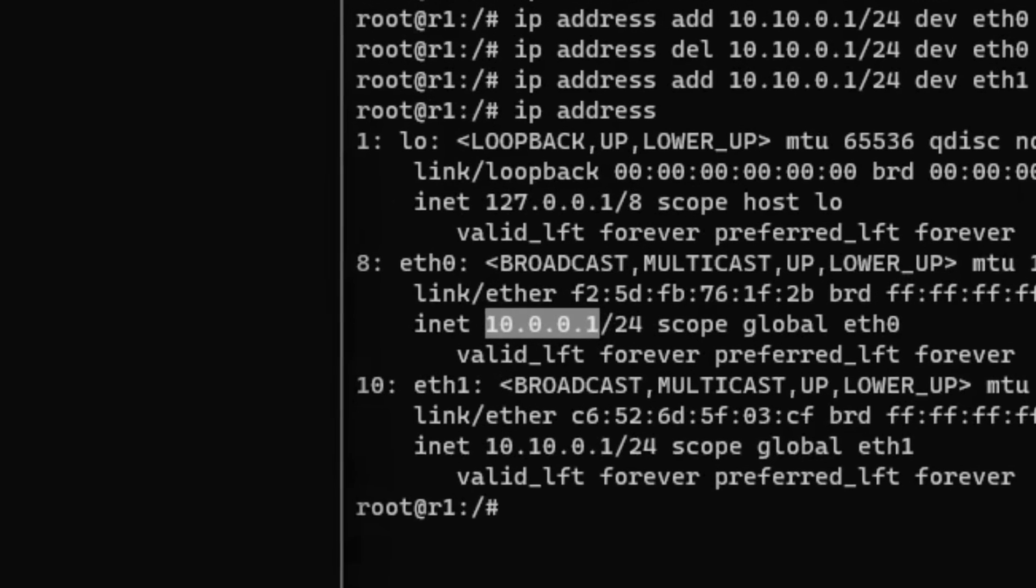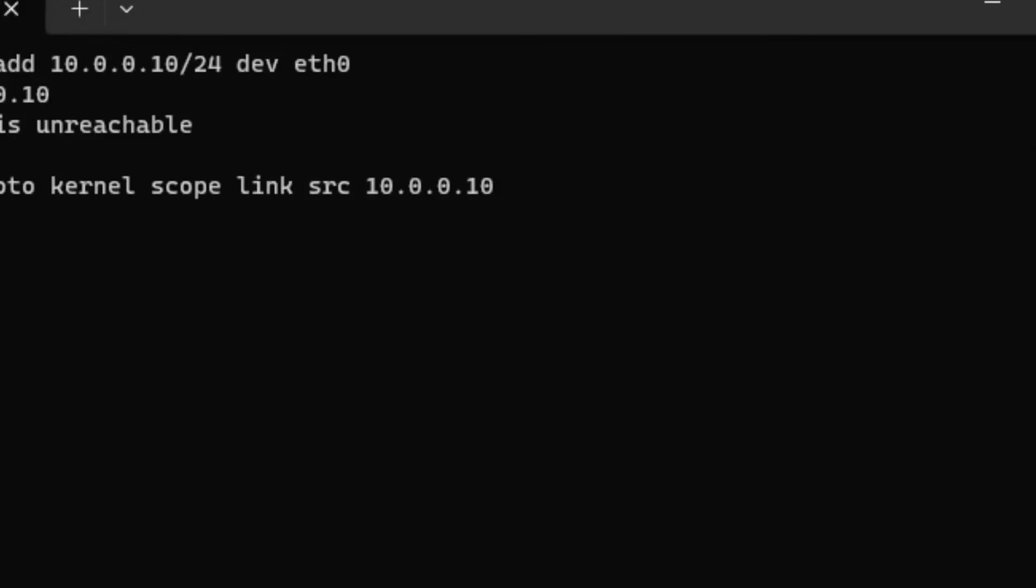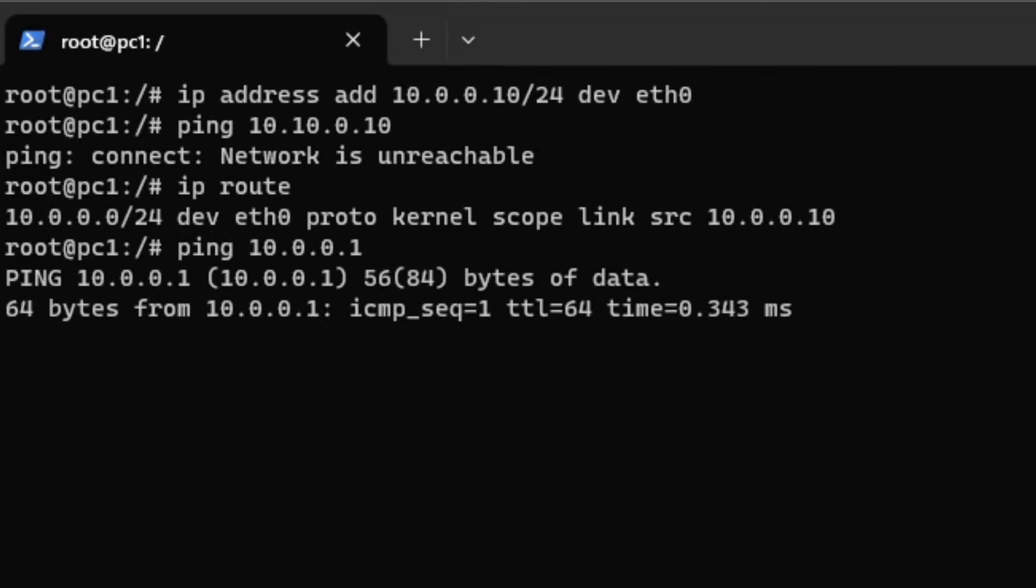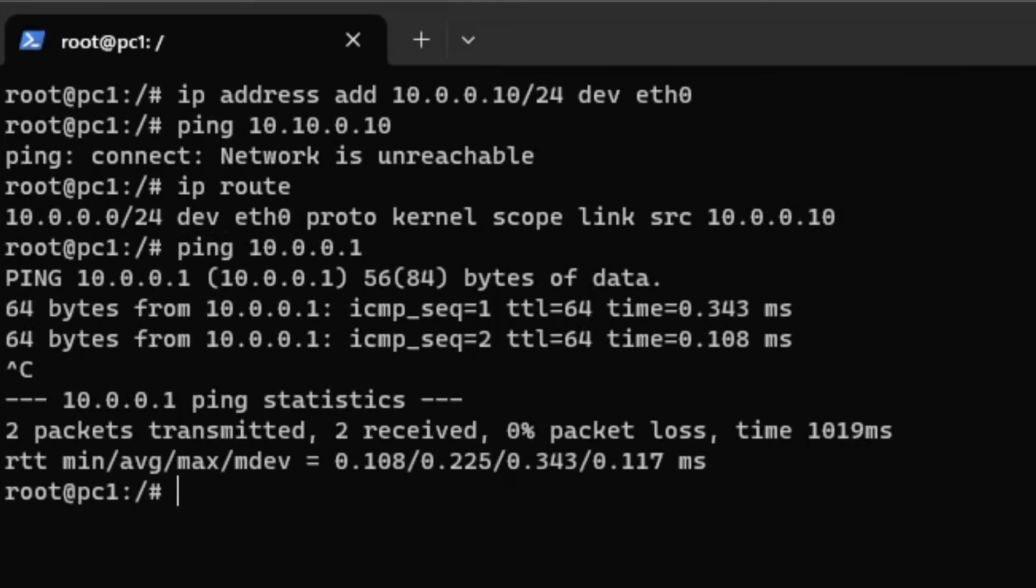Let's ping the IP address of the router to verify. As you can see, it can ping the interface of the router.